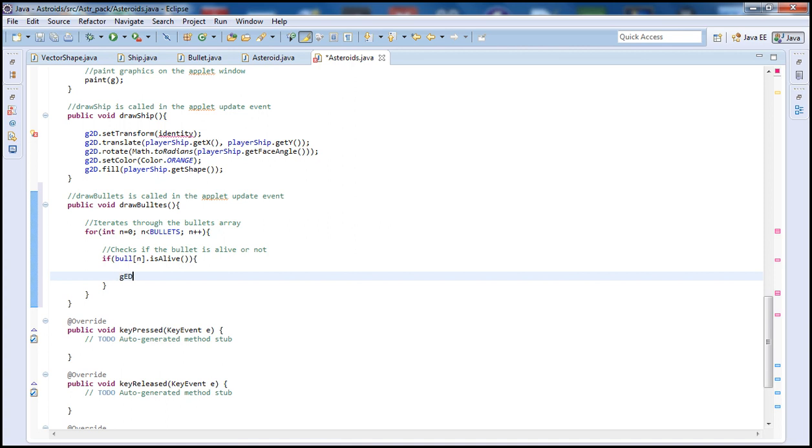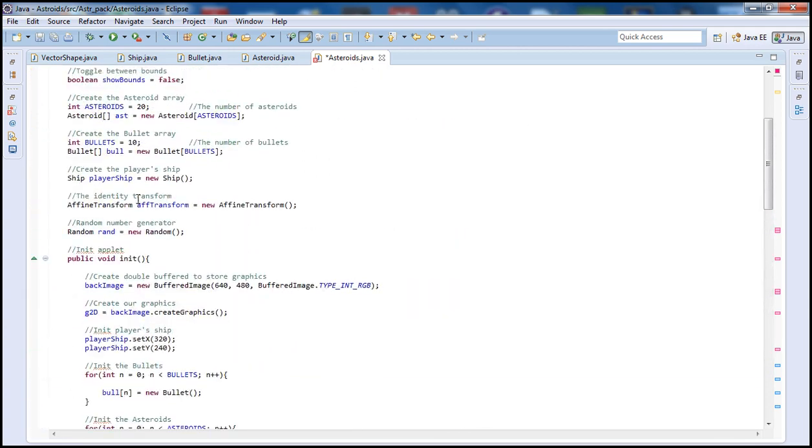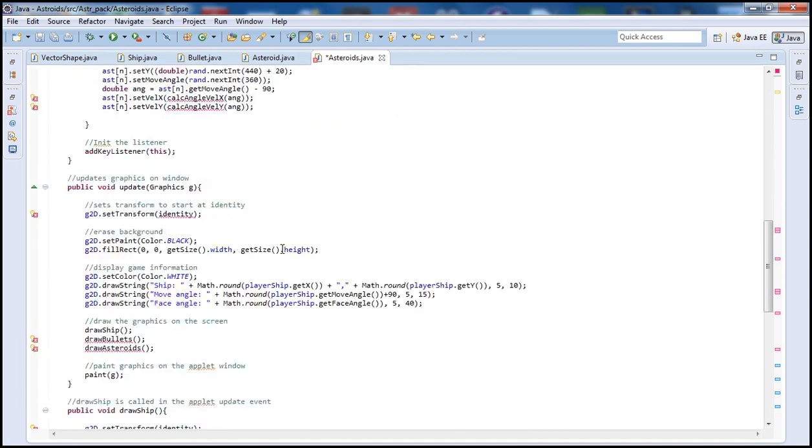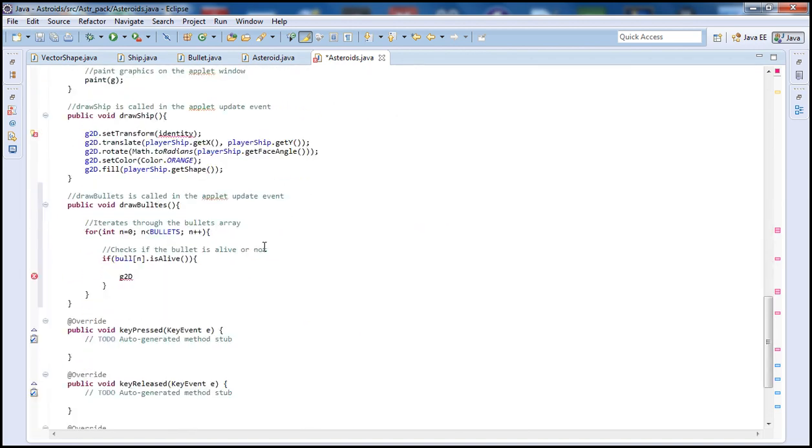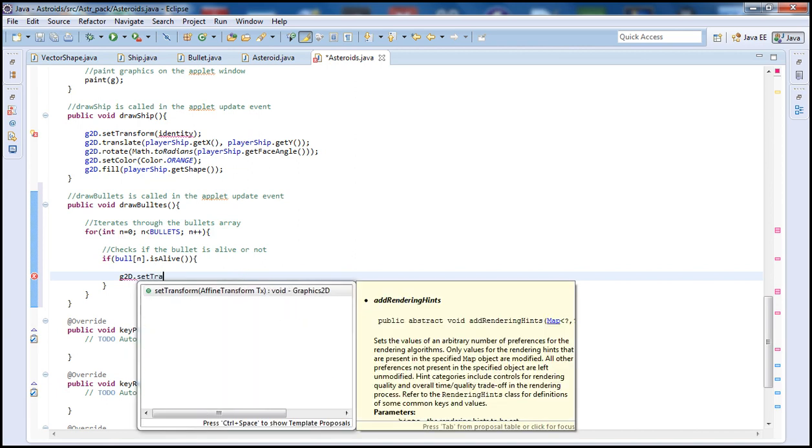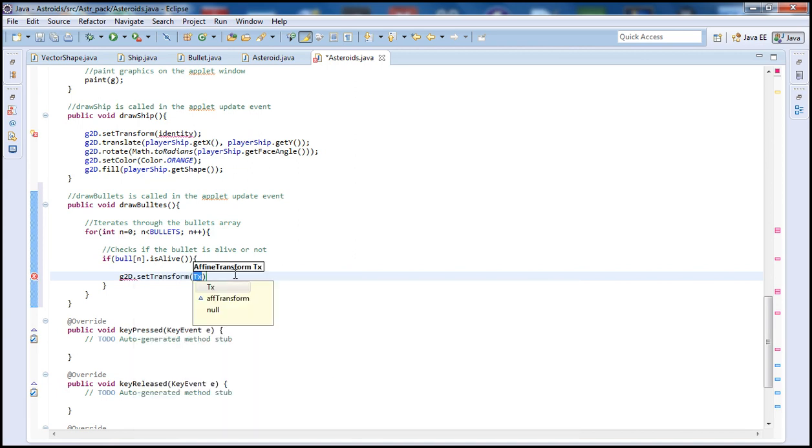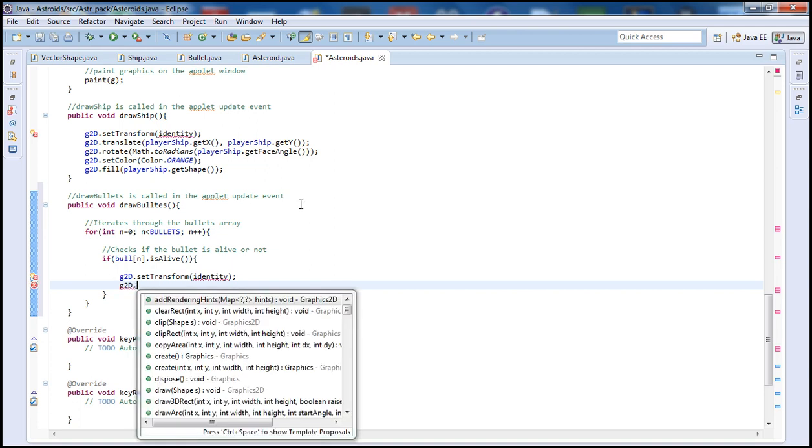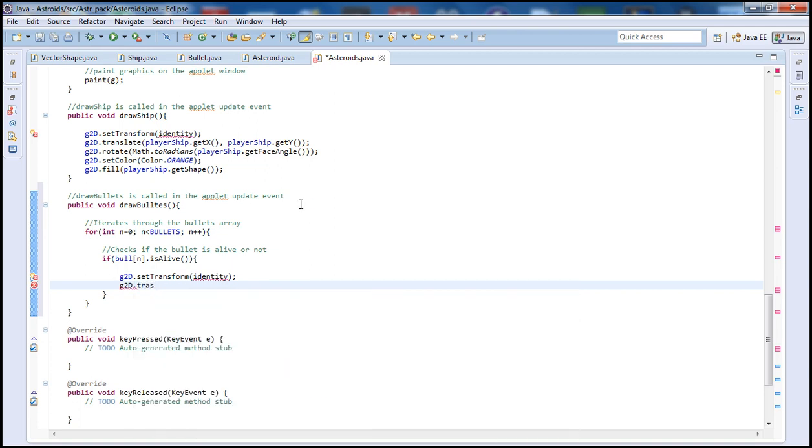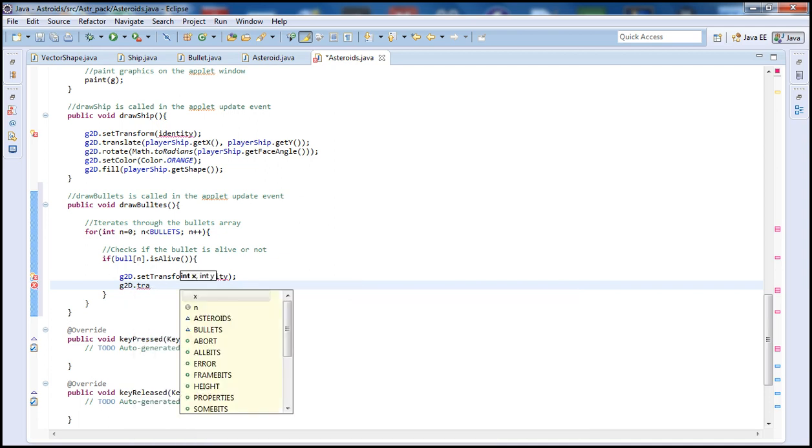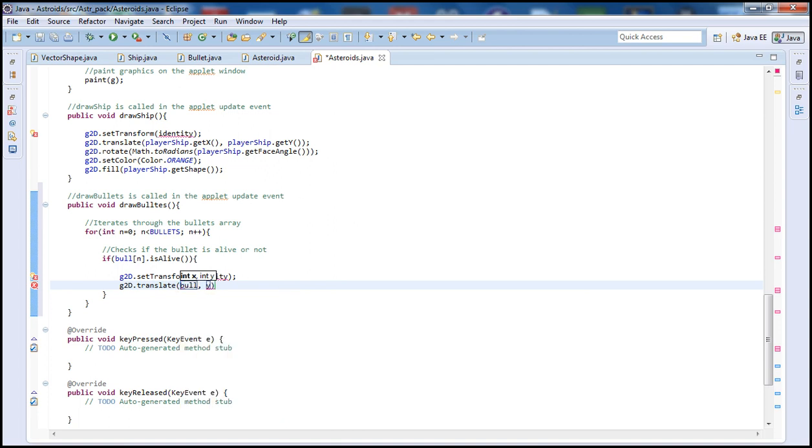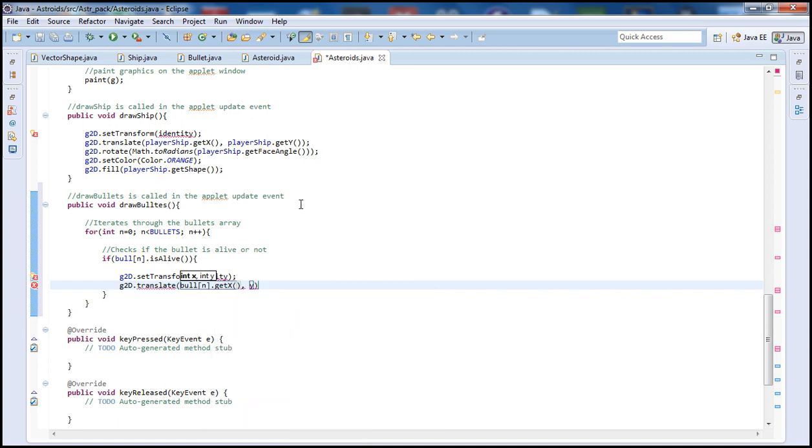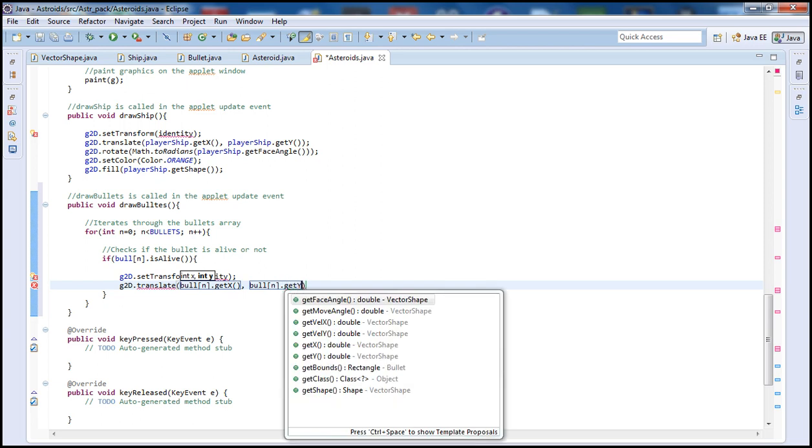So if the bullet is alive, what we're going to go ahead and type is G2D which is our graphics component, and remember that we also declared that up here. So let's go back here and G2D.setTransform identity, just like we did in our previous function here in the draw shape. So next we'll type G2D and we're going to go ahead and type translate. So what we need to do essentially is we need to get the x and y location of the bullet here. So to do that we're going to type bull which is our name of the array, n, and then get x. And similarly here we're going to get y.